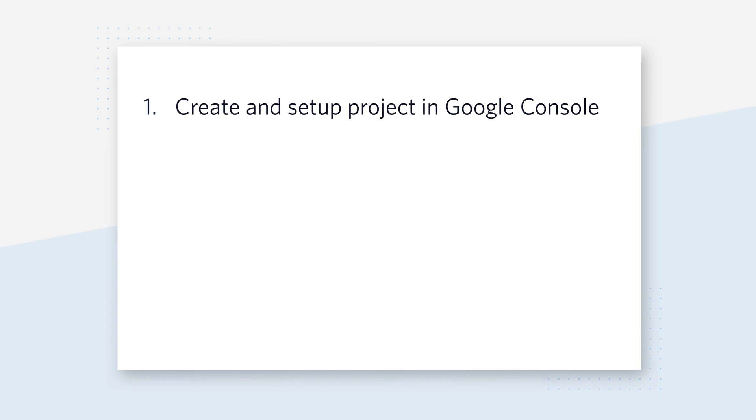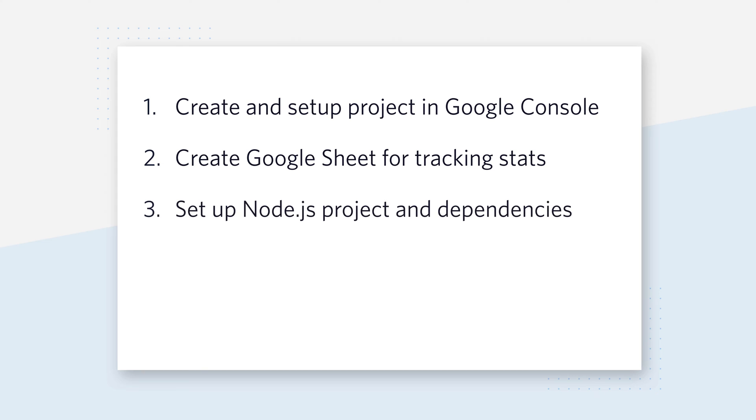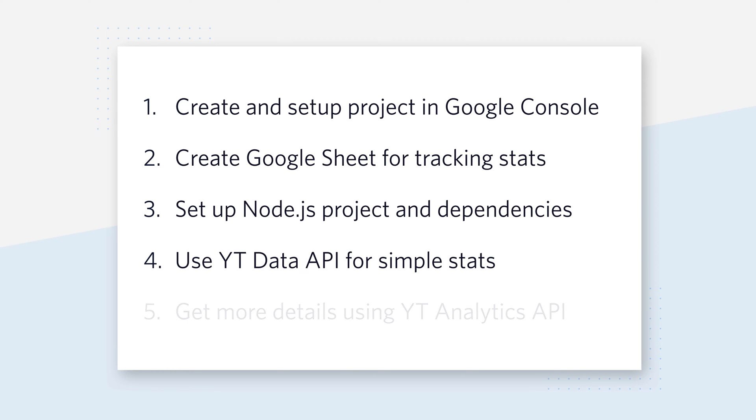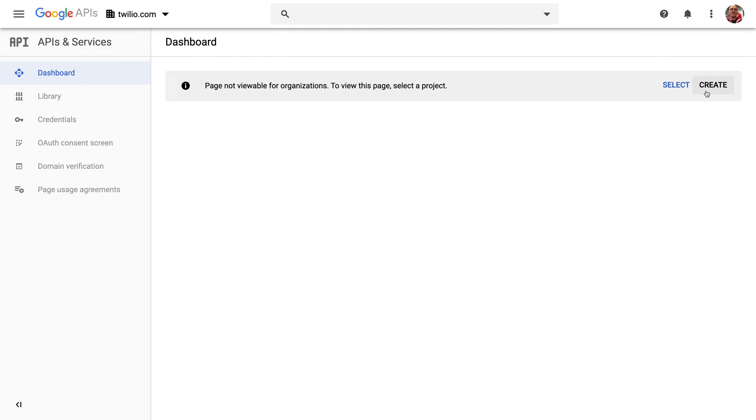First, we'll create a project inside of the Google Developer Console. Then we'll create a Google Sheet for tracking stats. We're going to set up a Node.js project and its dependencies, and then we'll use the YouTube Data API for simple stats and the YouTube Analytics API to get some more details.